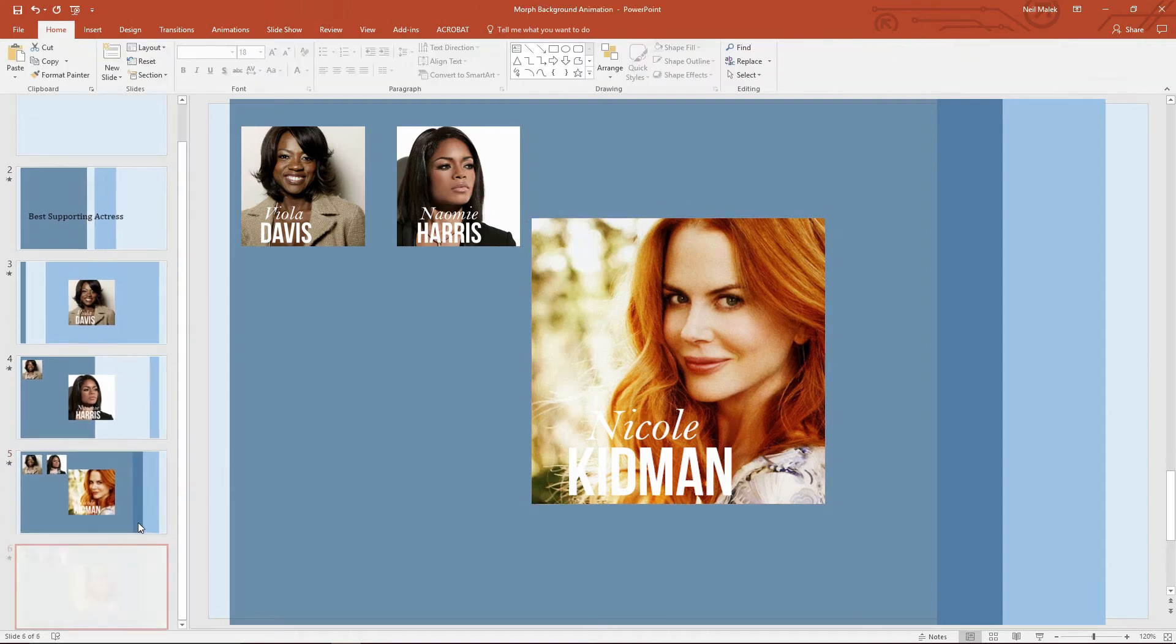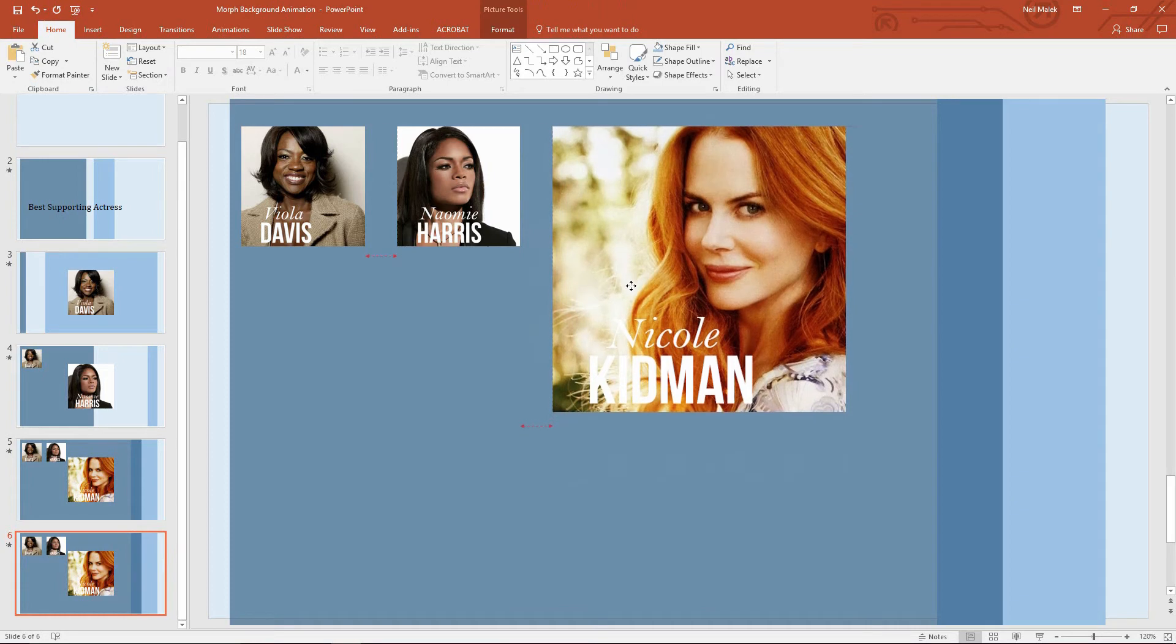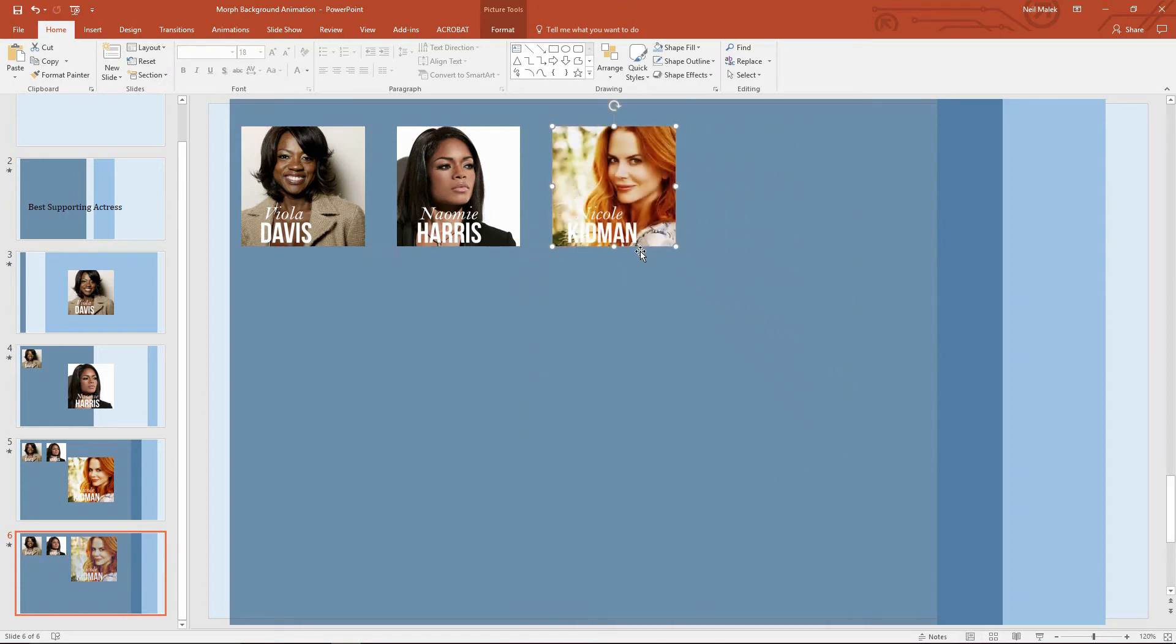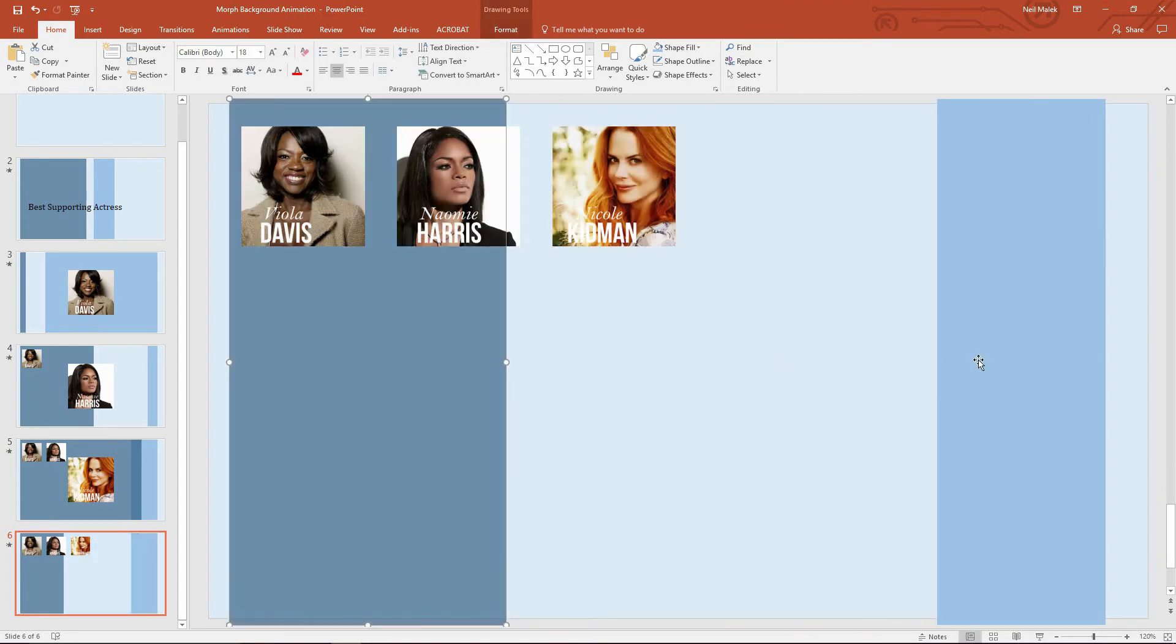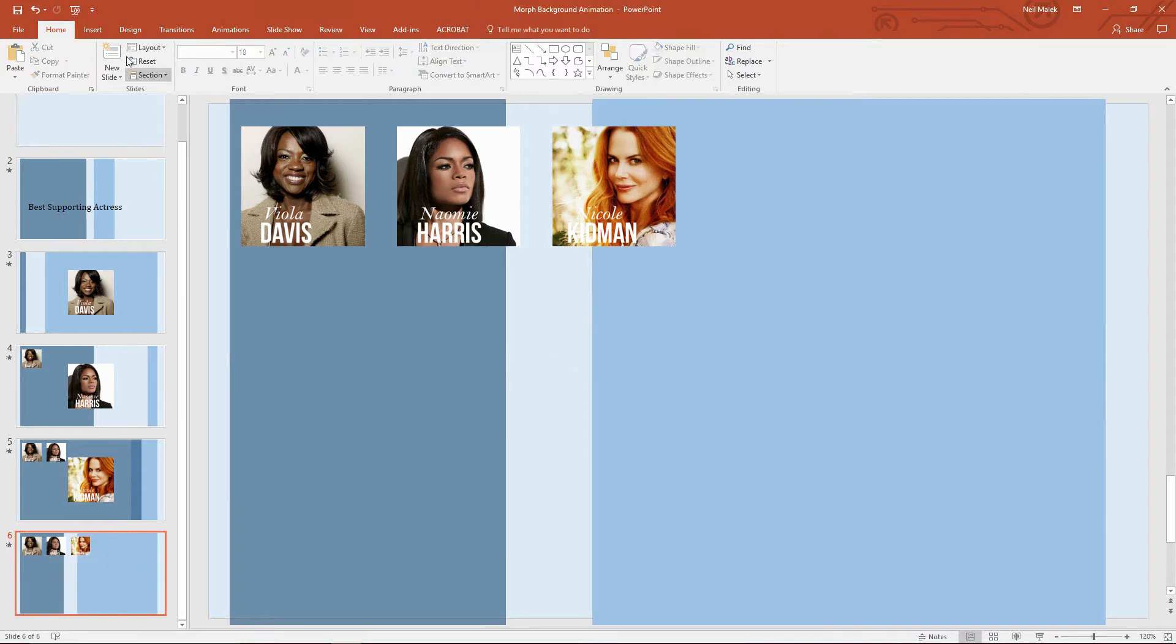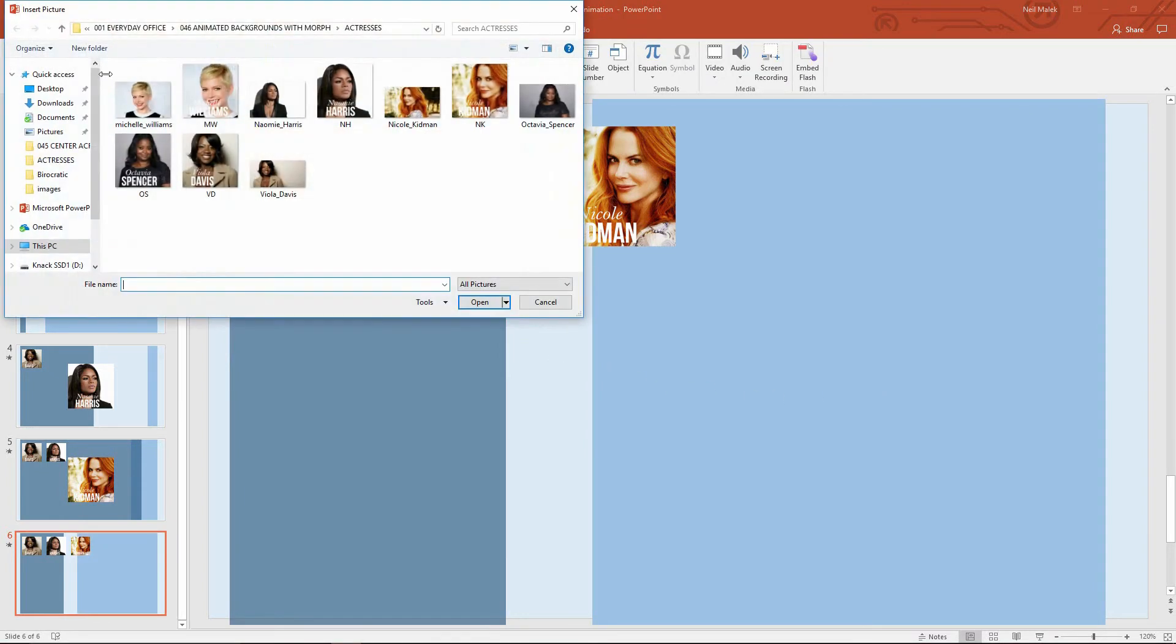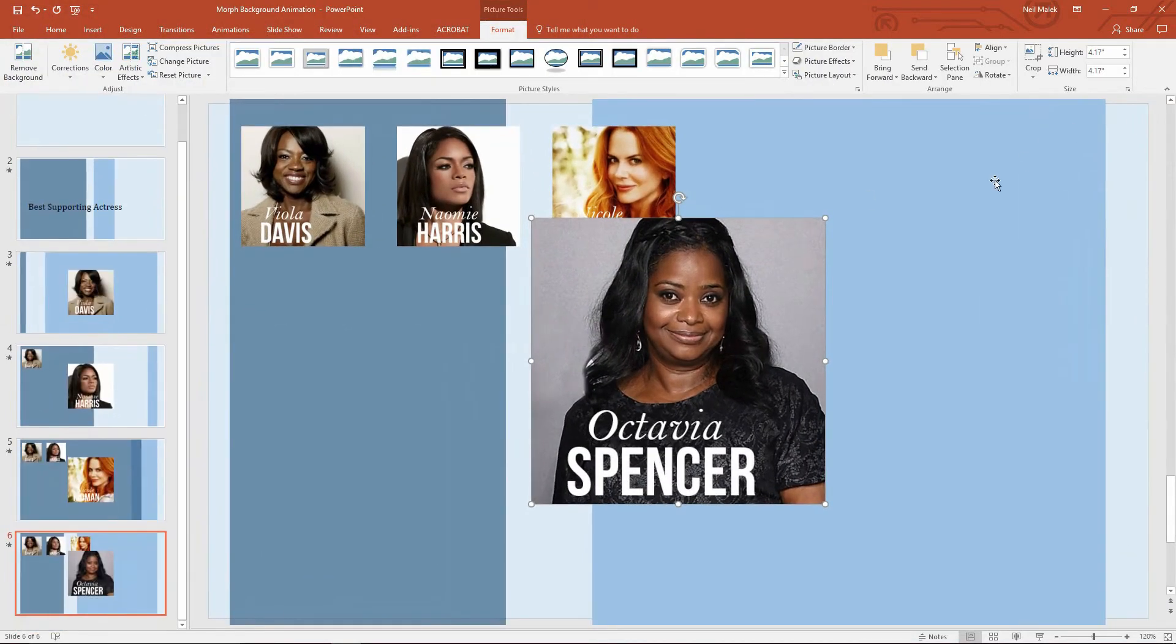Choose the slide, Control D. Nicole Kidman now slides up into place alongside the other two. There we go. Maybe this rectangle gets to be this big and this rectangle gets to be this big. Insert picture, Octavia Spencer's next. Fantastic.